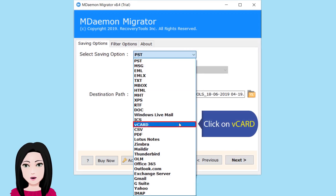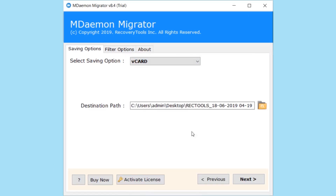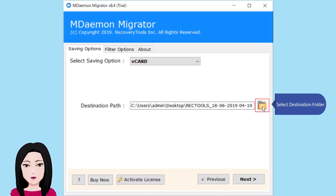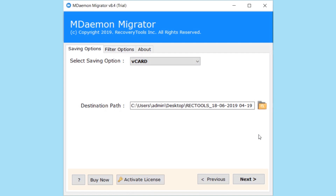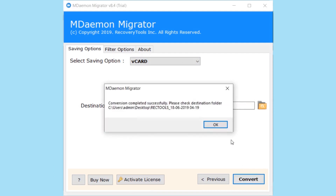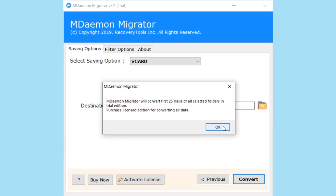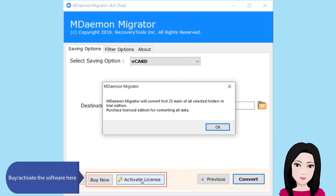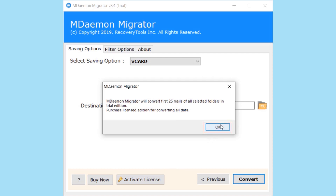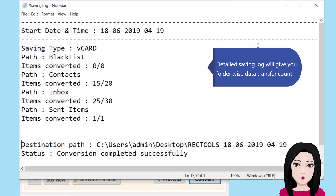Click on vCard and select the destination folder. Check the folder — the log will give you folder-wise data transfer count.